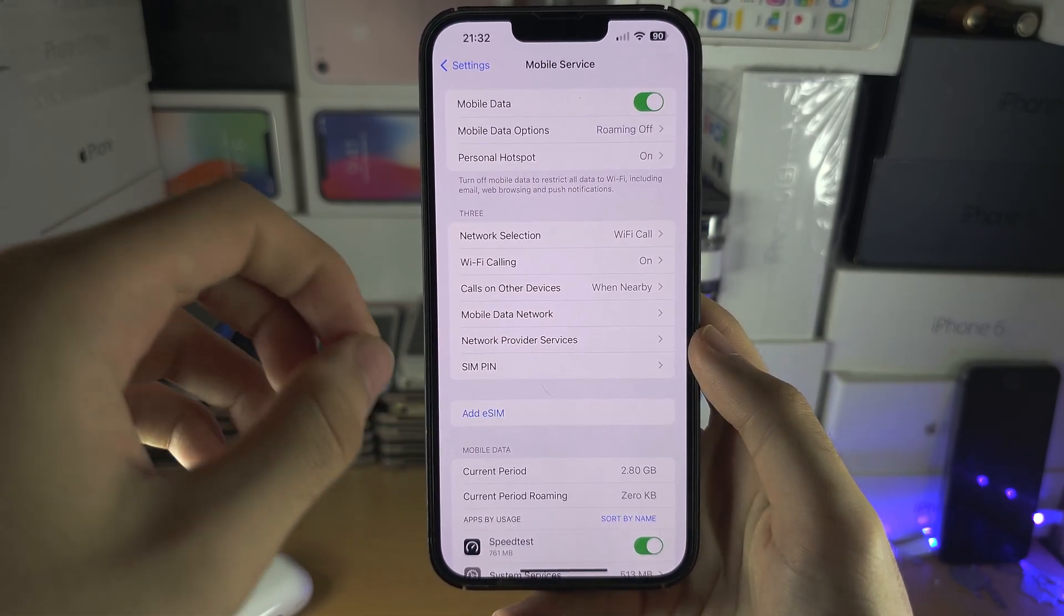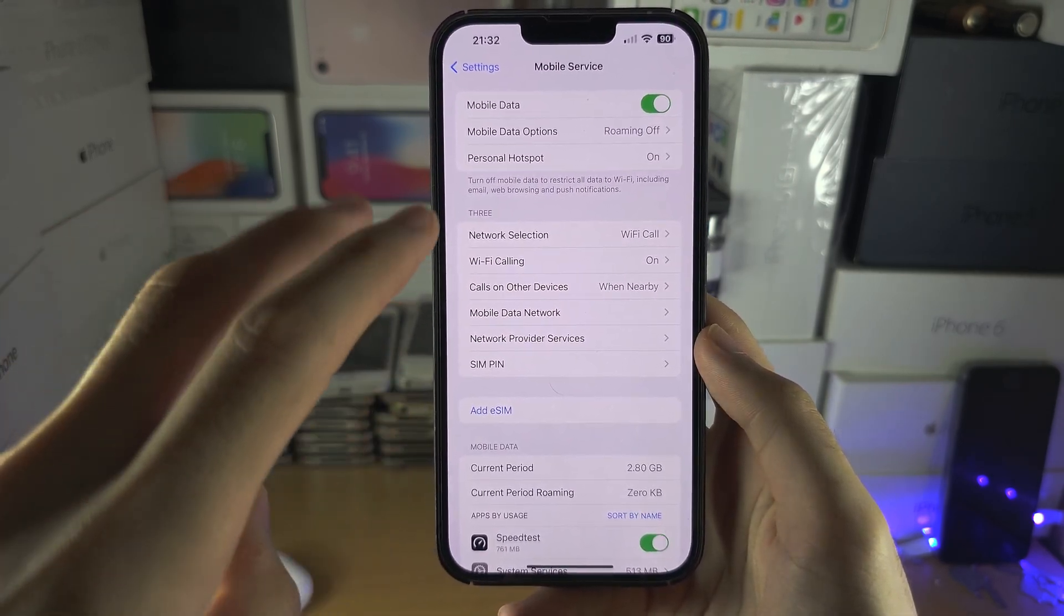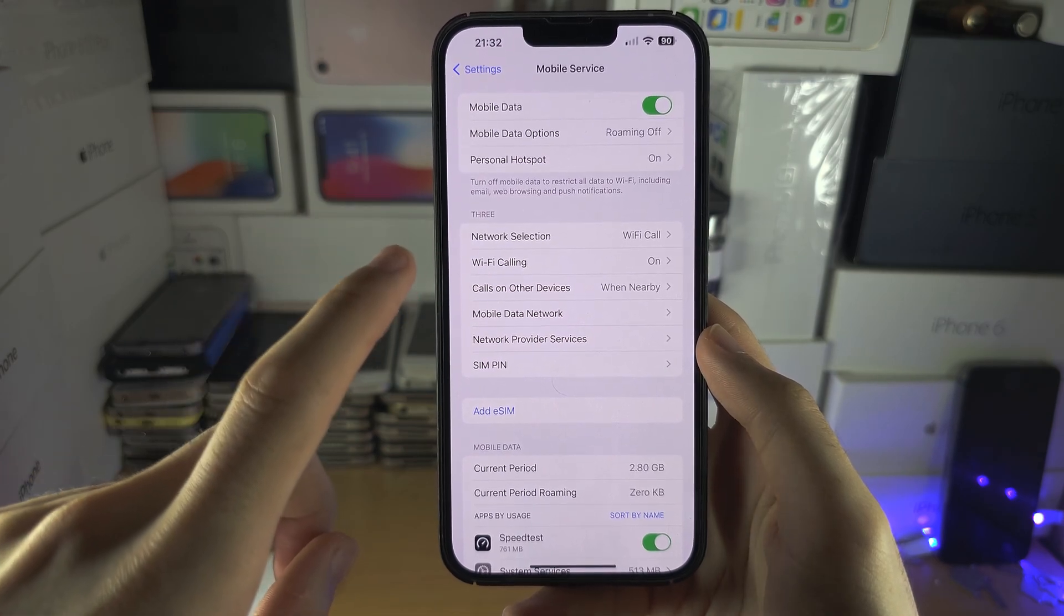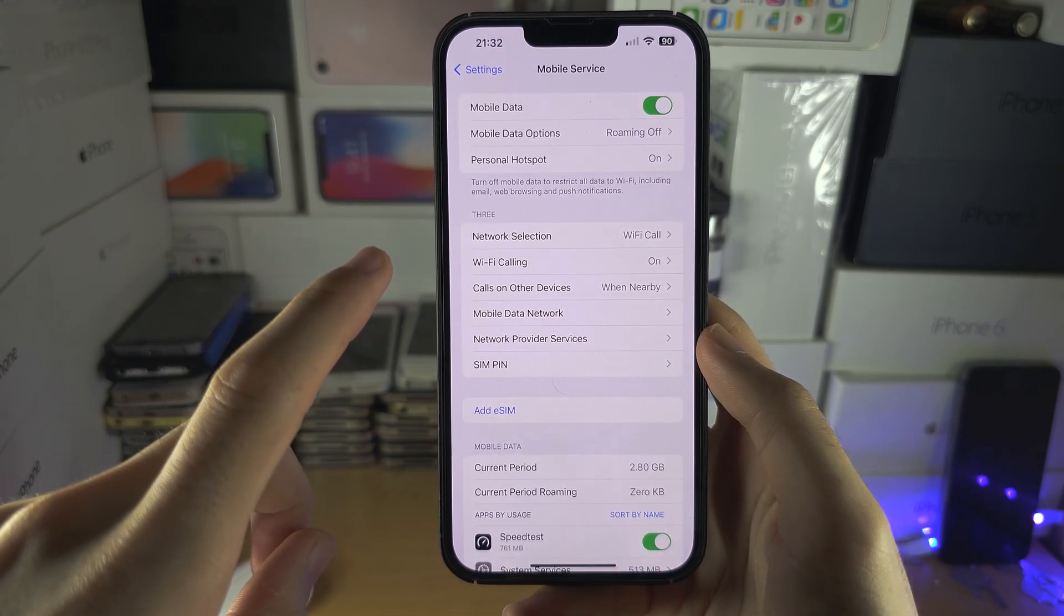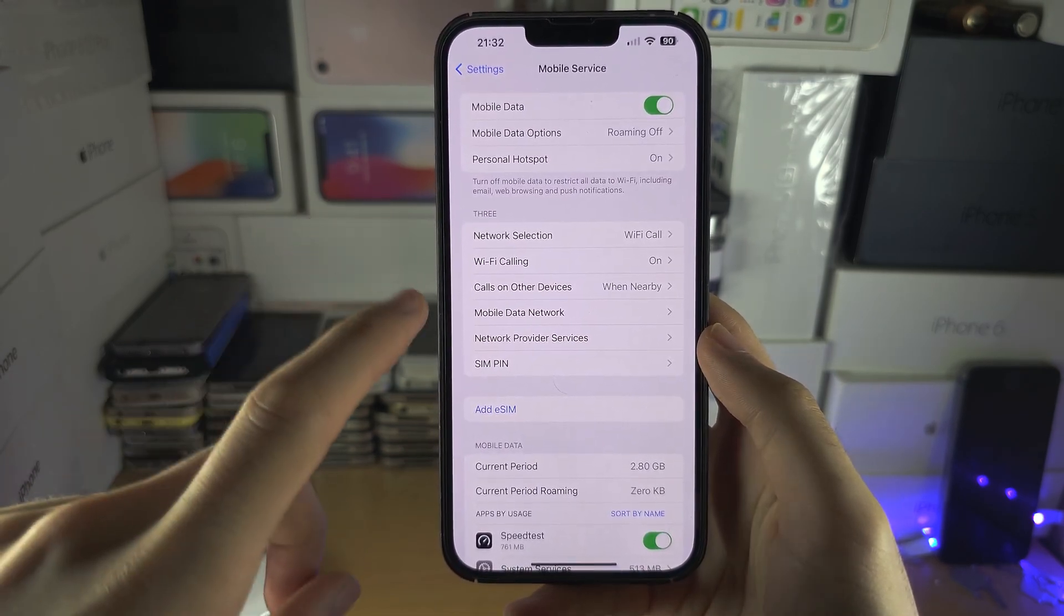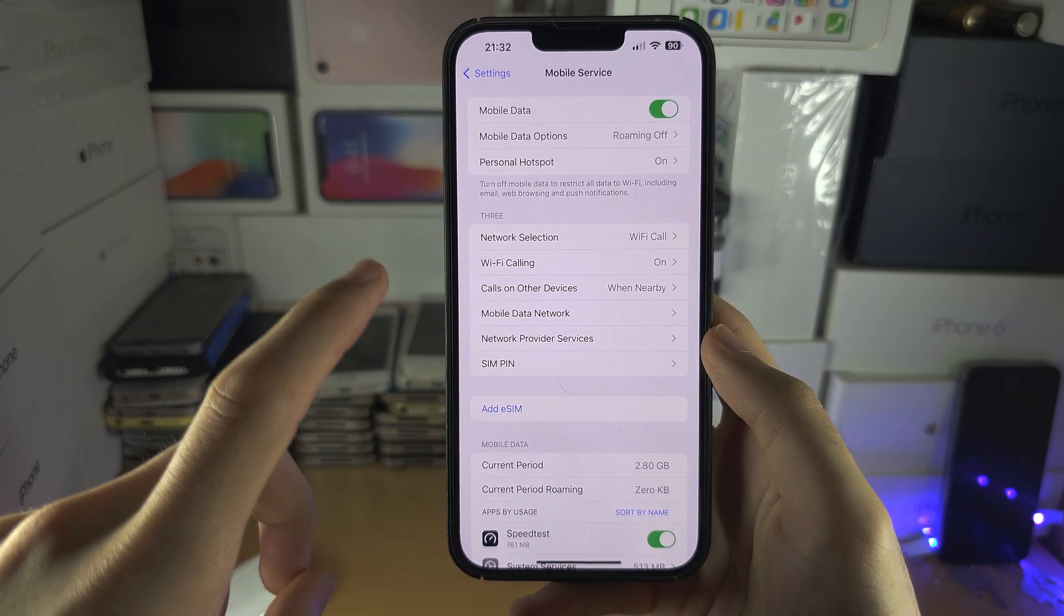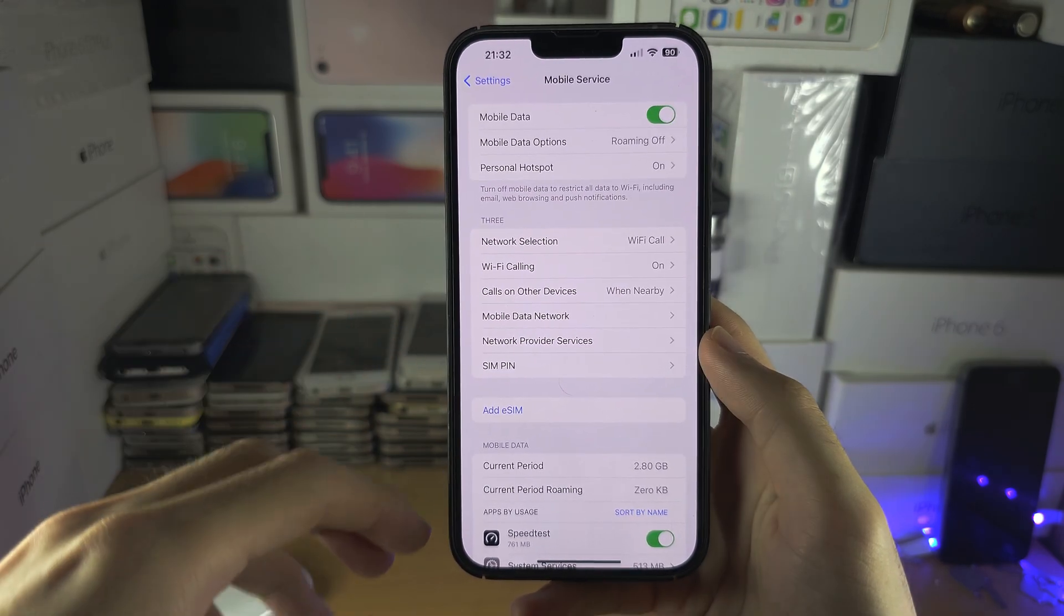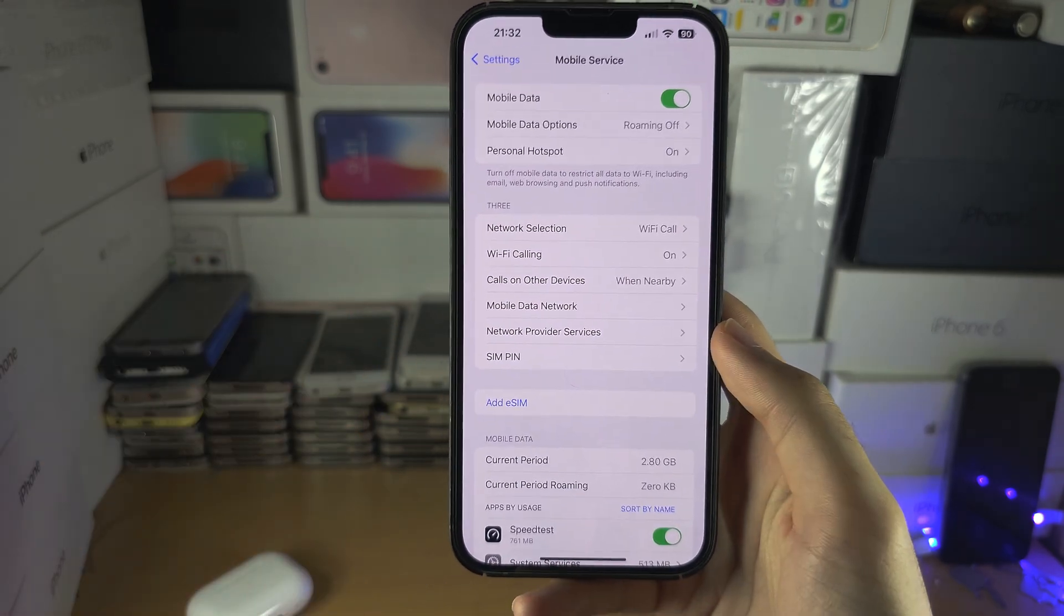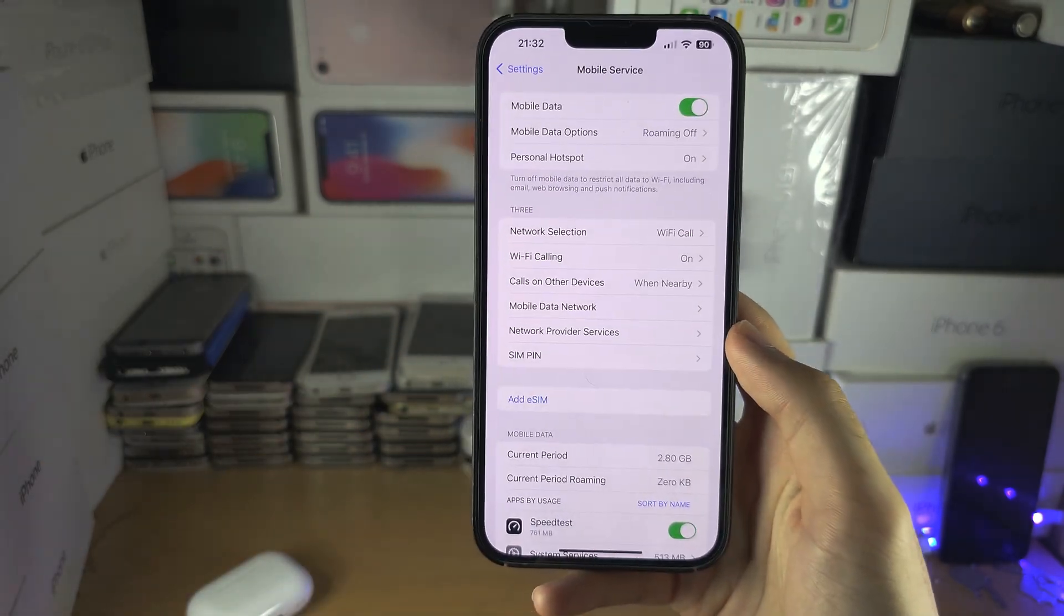And the reason why they do this are two reasons. The first reason is they can artificially charge you more money to use Wi-Fi calling only in the United States because they passed some laws.